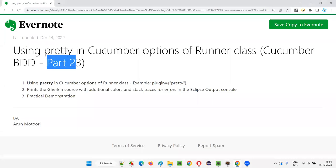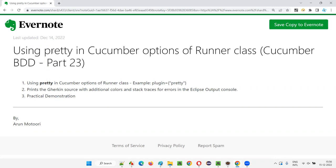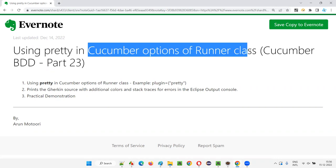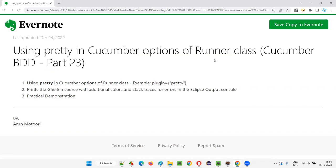Hello all, welcome to part 23 of the Cucumber BDD training series. In this session, I'm going to show you how to mention the pretty plugin in Cucumber options of the runner class in Cucumber projects. So let's get started.